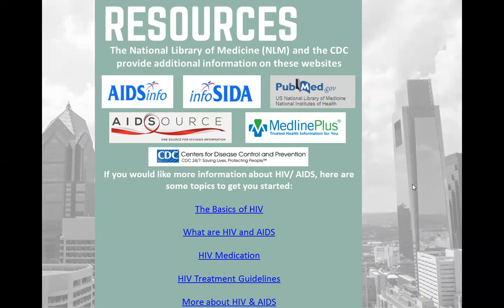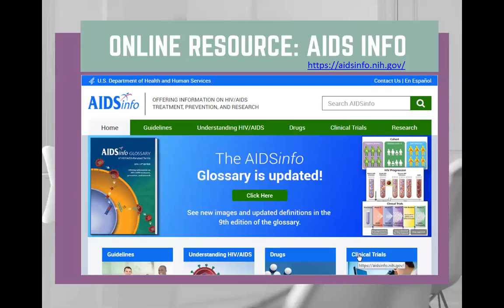I'd like to share some resources, because this was a very brief and basic overview of HIV 101. These are websites hosted by the CDC and the National Library of Medicine — great resources for learning more about HIV. We have AIDS Info, where there are lots of great fact sheets, information about clinical trials, information about medications and what they do, and some basics about HIV covering things we discussed today and things we didn't cover. Similarly, there's a site with the same information in Spanish — a great resource. Medline Plus and AIDS Source are also websites with a search function where you can find different resources and educational materials to learn more about HIV, treatment, and prevention.